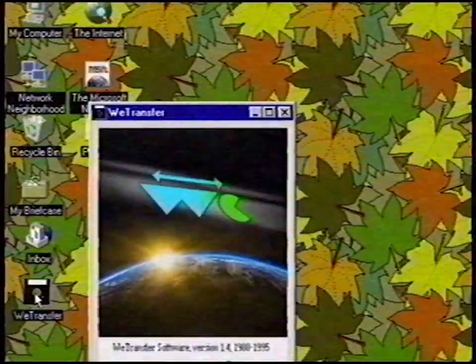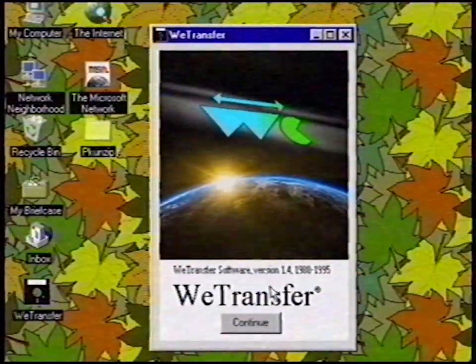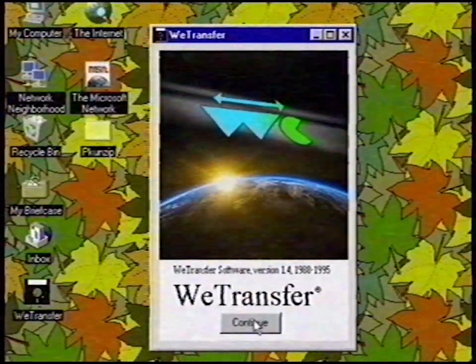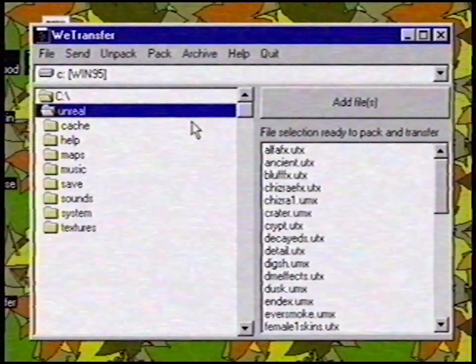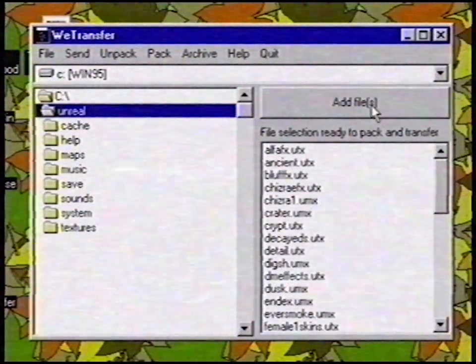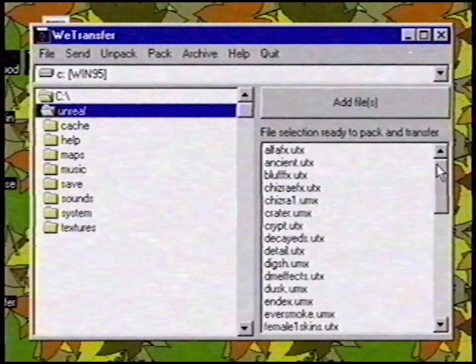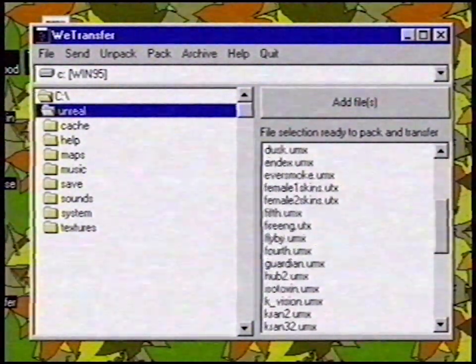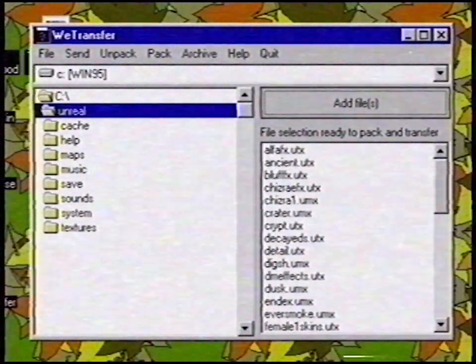Step 3: We start up WeTransfer by double clicking on WeTransfer, then we click on Continue. Step 4: Now we select the directory that contains the game. After that, we click on Add Files.